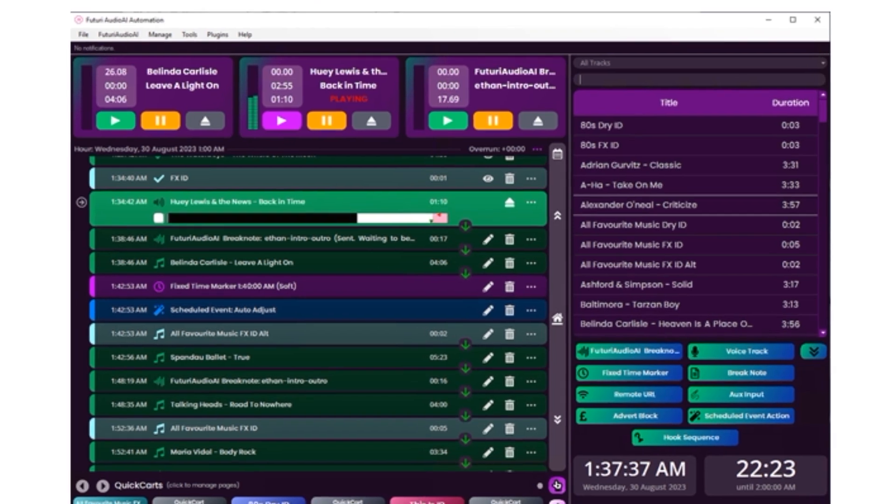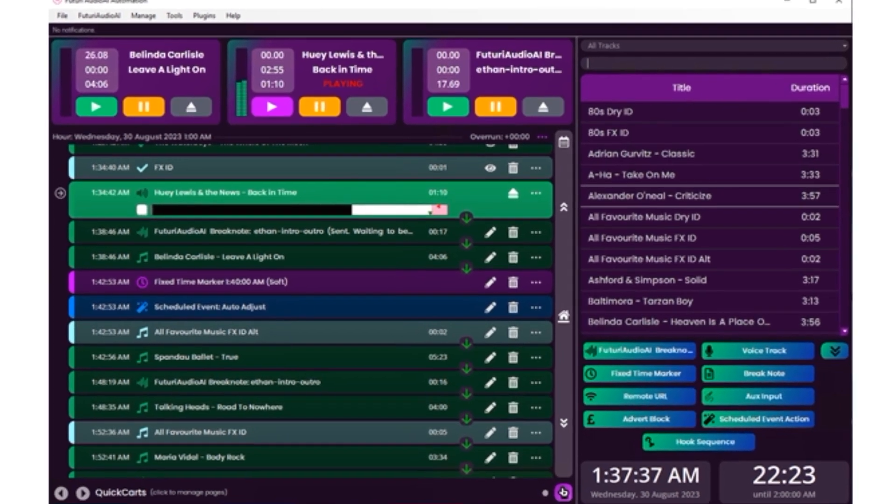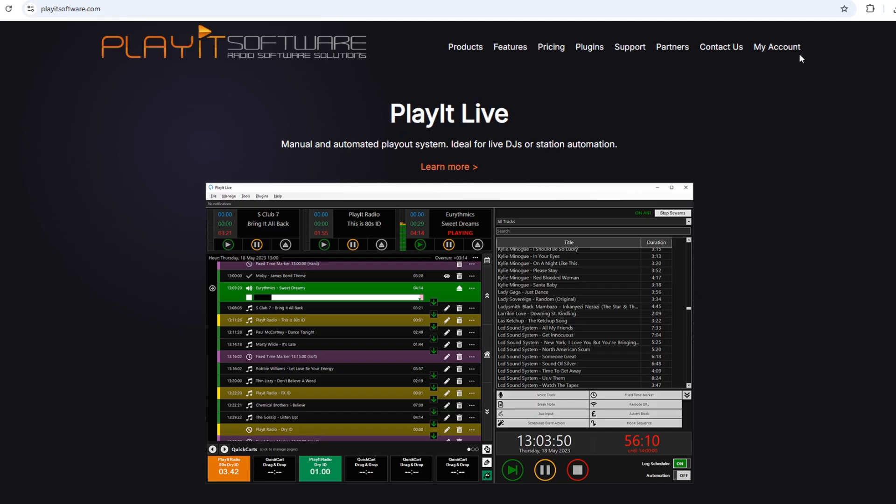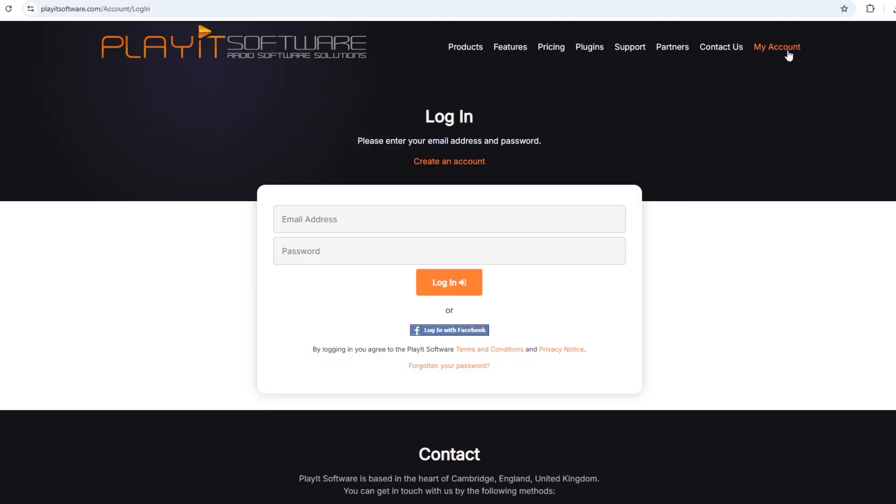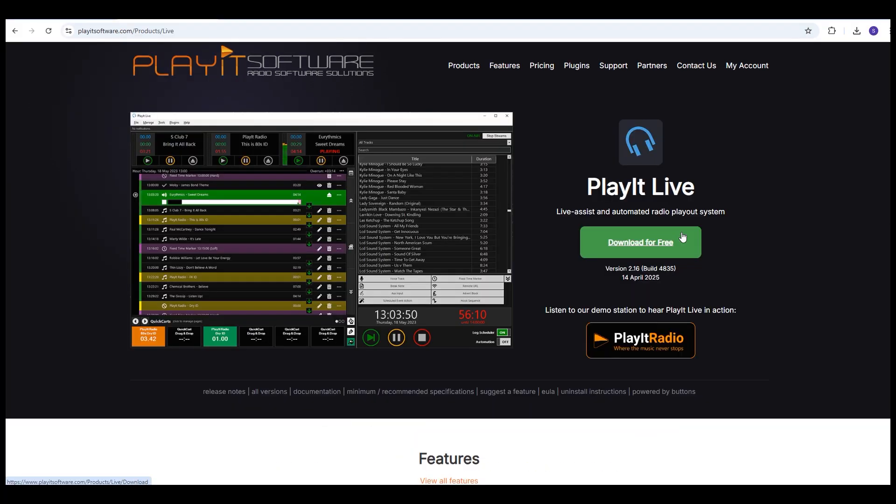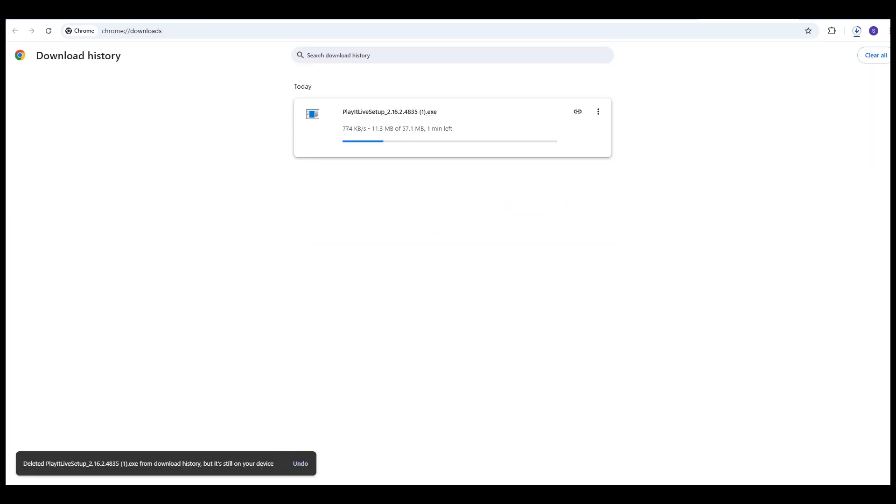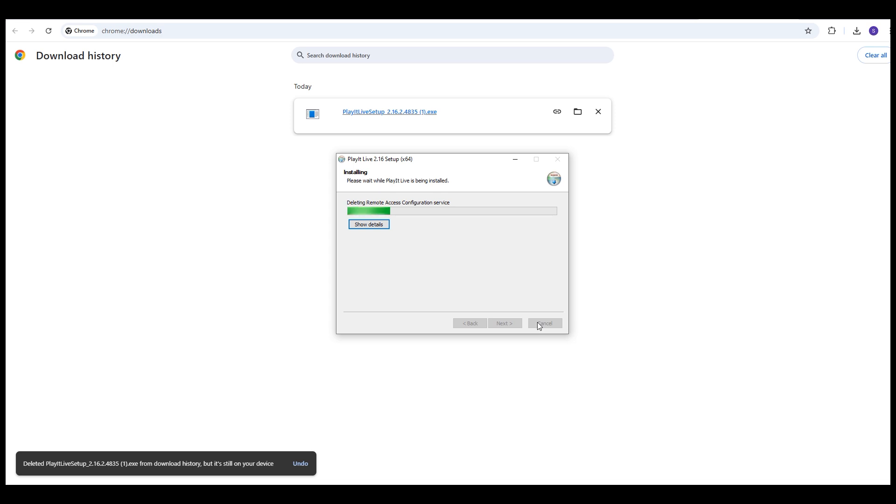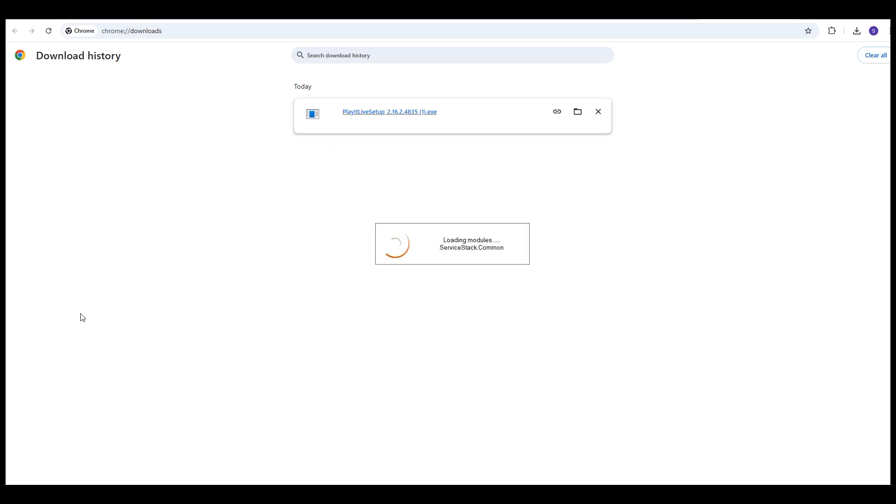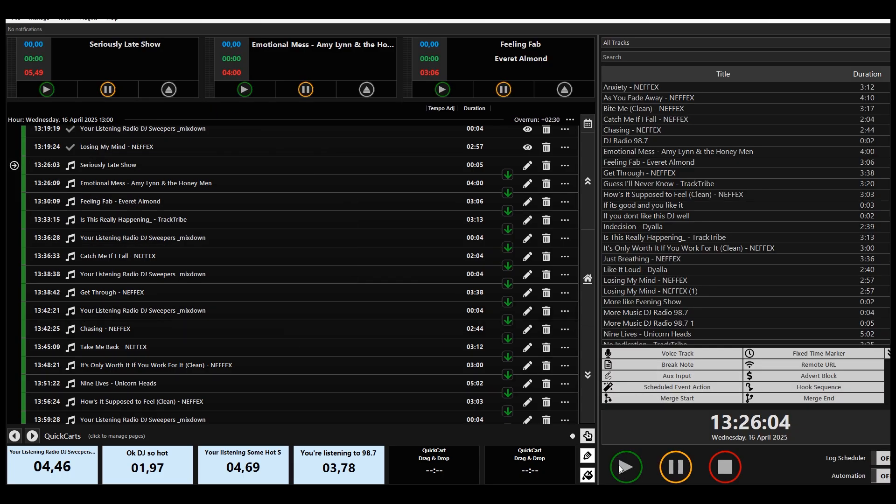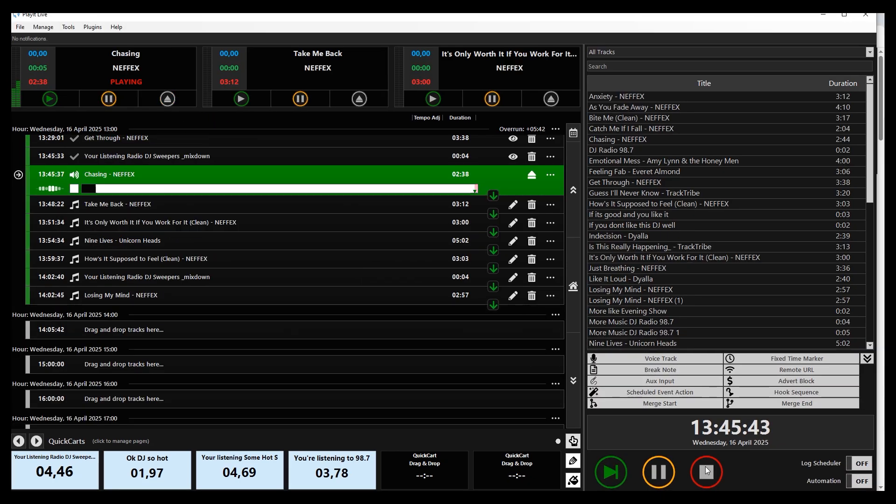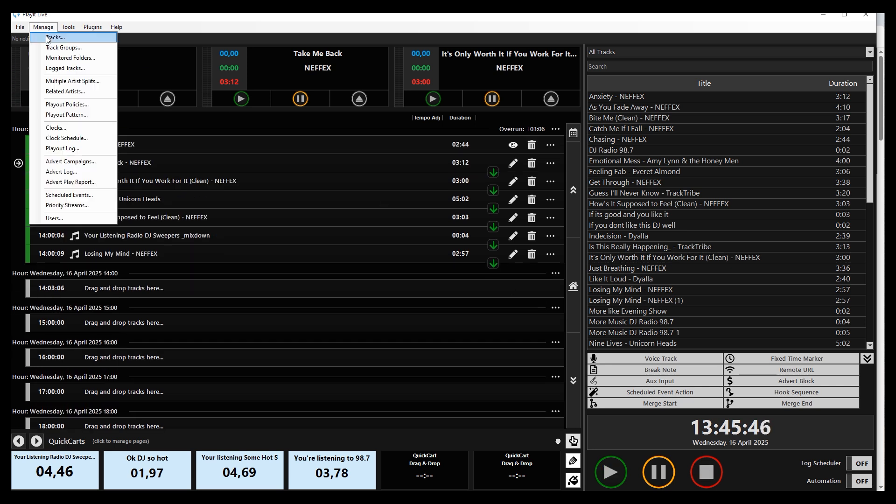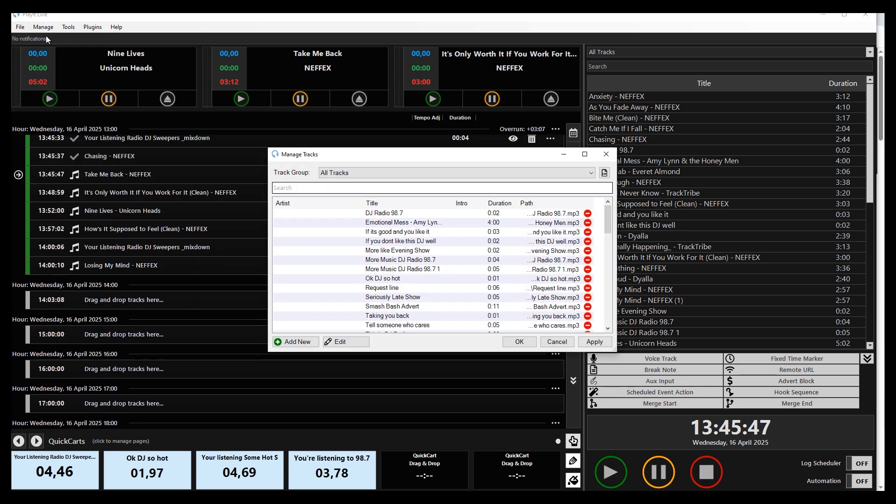Here's how to get it and install it. First, click the link in the description and then create your free account with an email address you can actually access because they will send you a link to verify. Then you can download the program and do a very basic installation. There is no database to install like with Radio DJ, so the installation is very easy. Then once you have it up and running, you do need to load your tracks into the program, just like Radio DJ. So do that first.